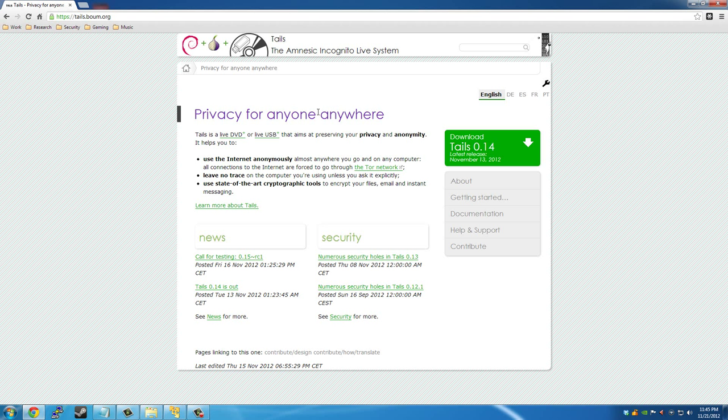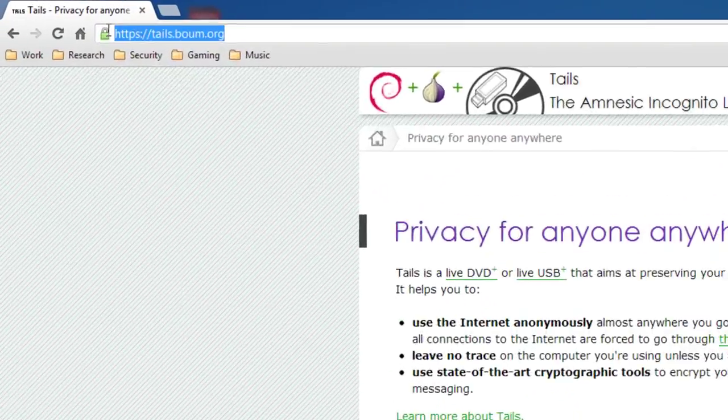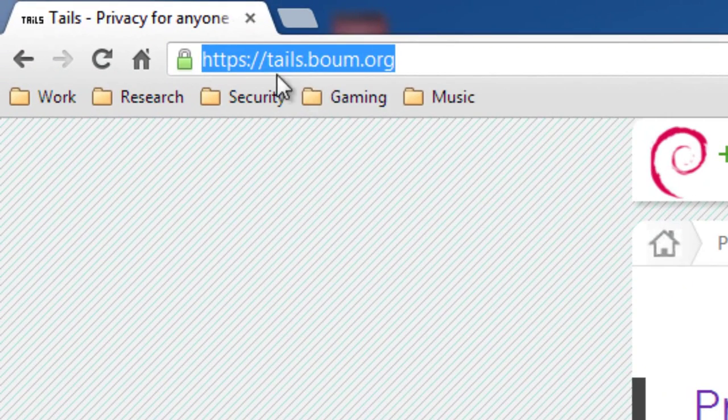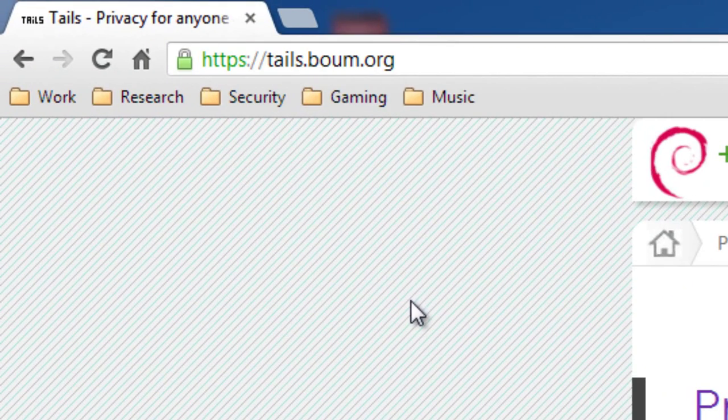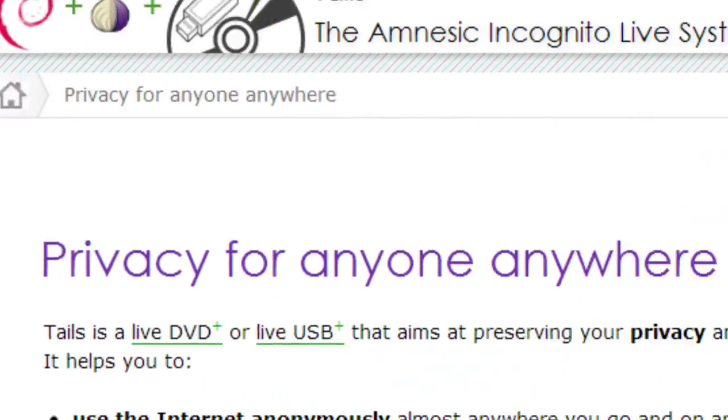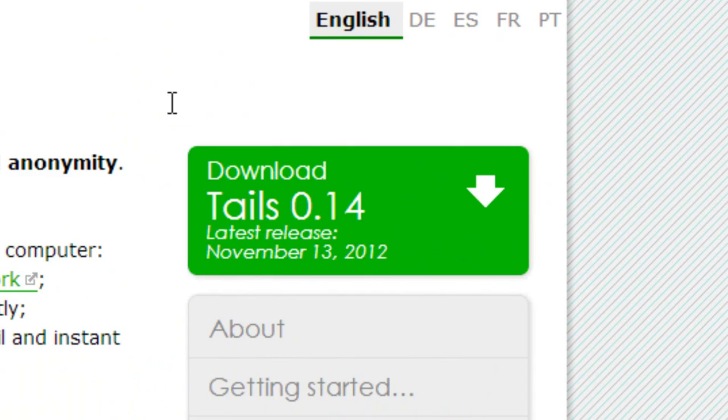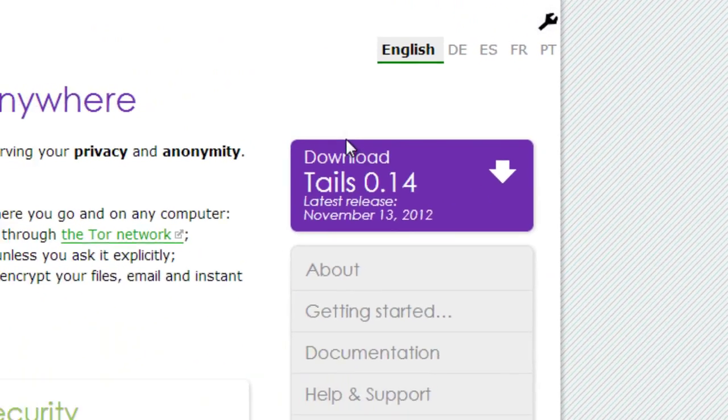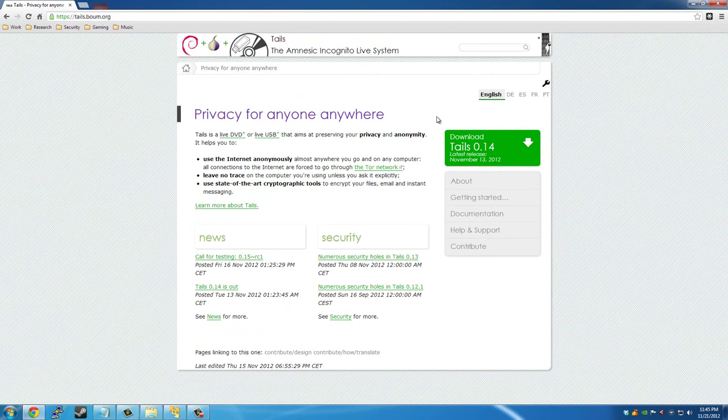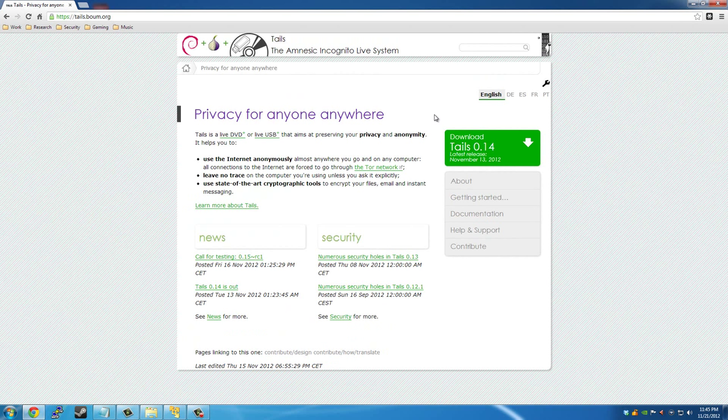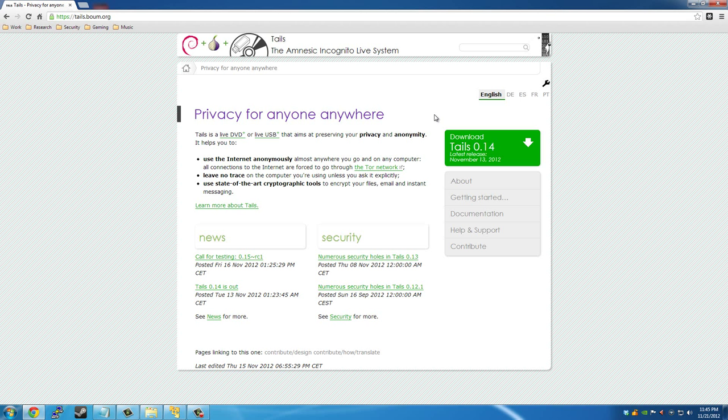So let's go ahead and get started. What you want to do is navigate to this website. And then you're going to click the green button here, the download button. And once you download the ISO, you're either going to burn it to a DVD or you're going to make a bootable USB flash drive. I'm not going to cover that in this video. You're going to have to refer to another reference for that.